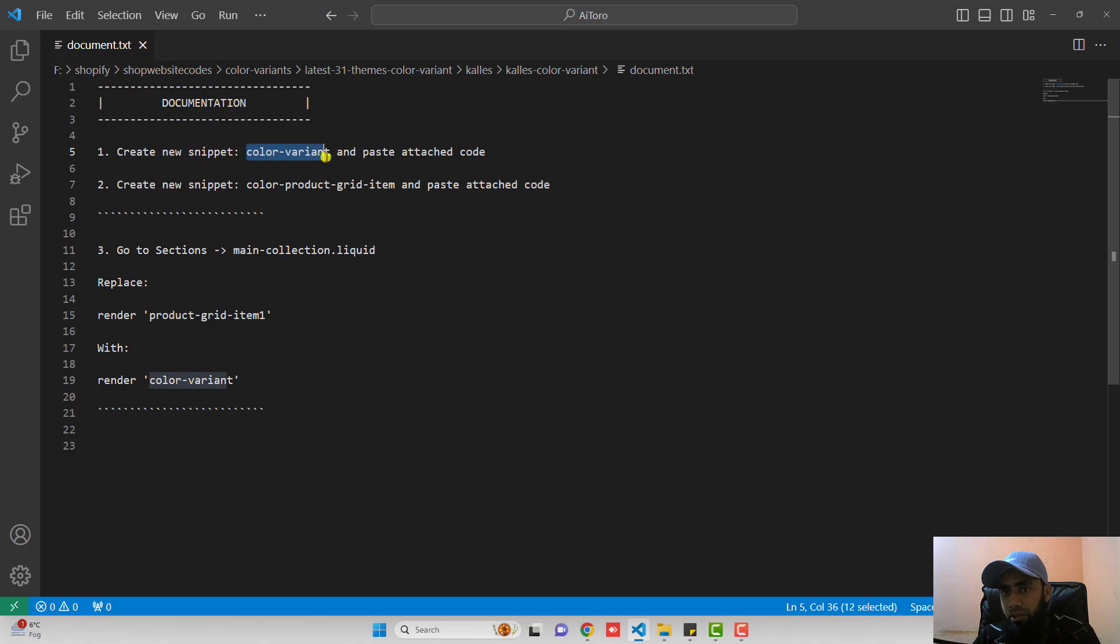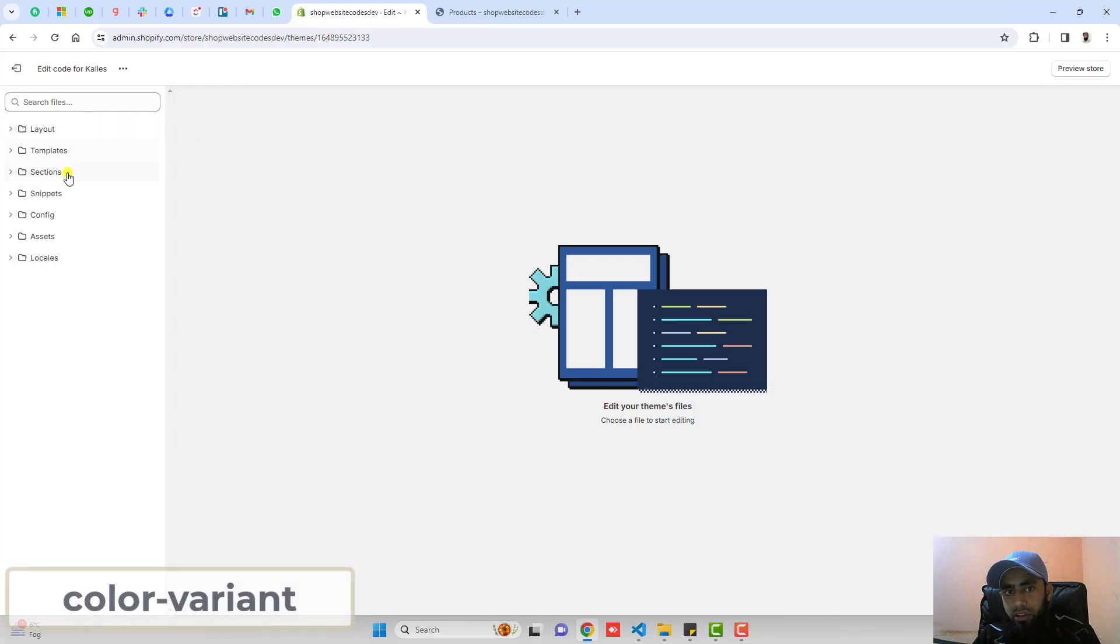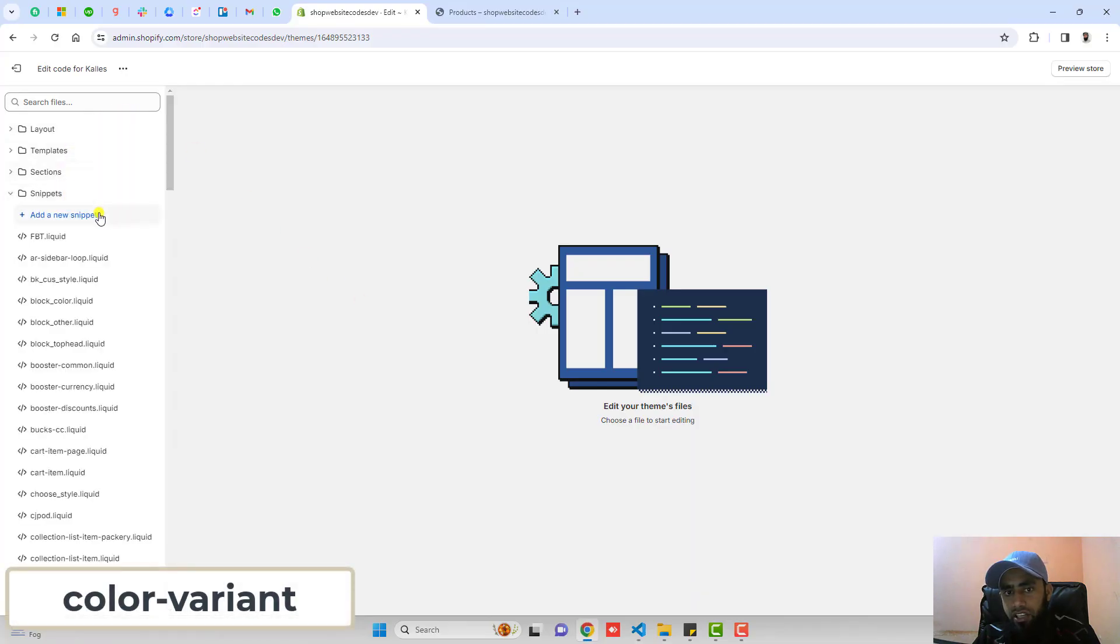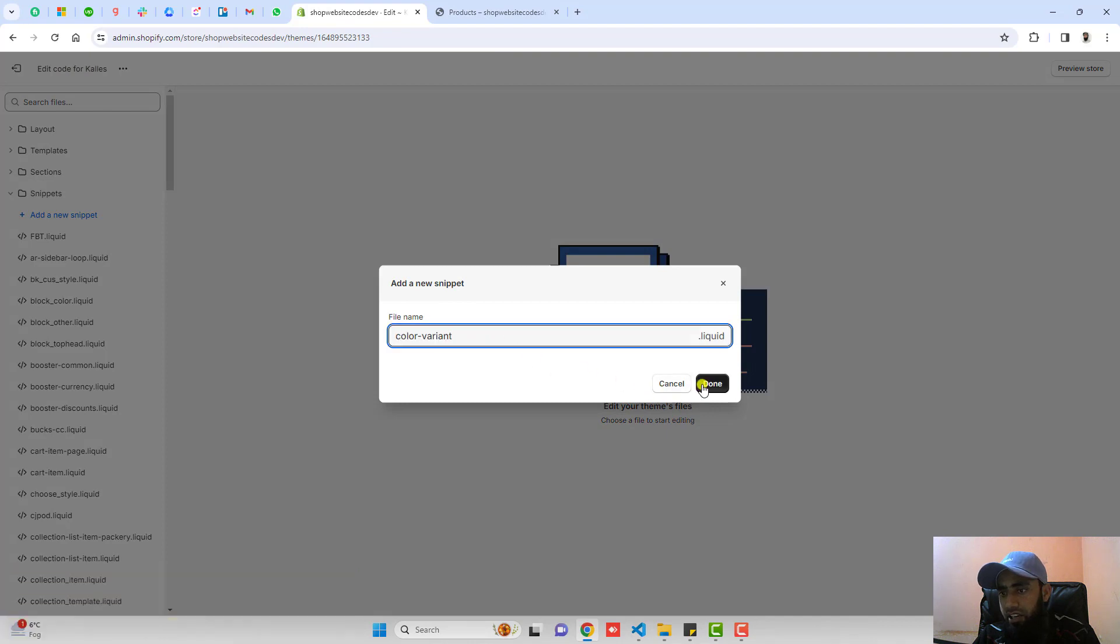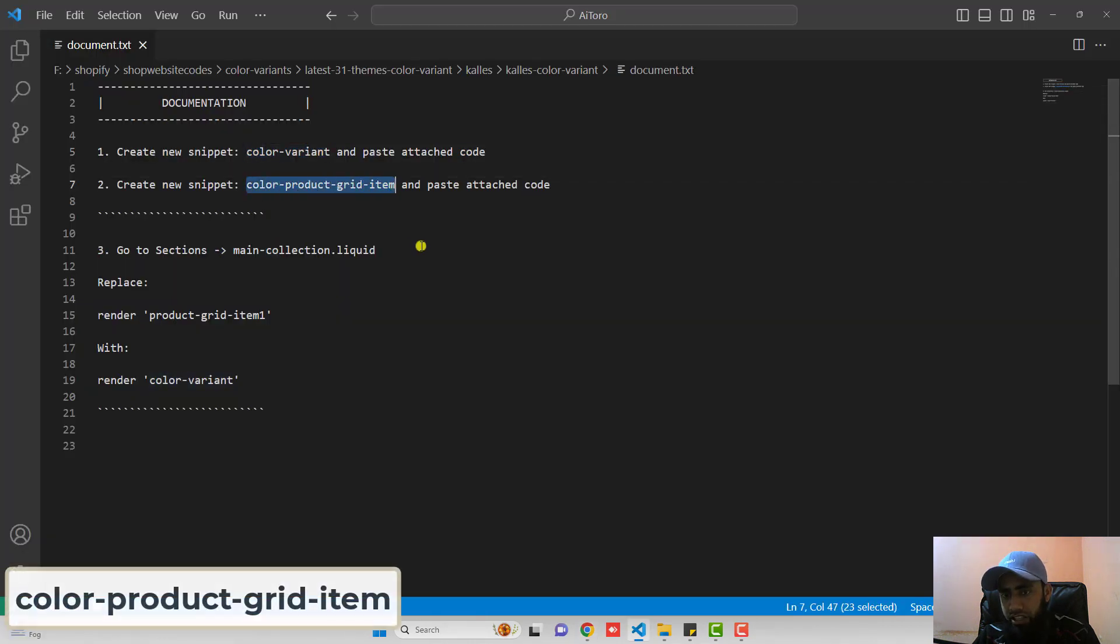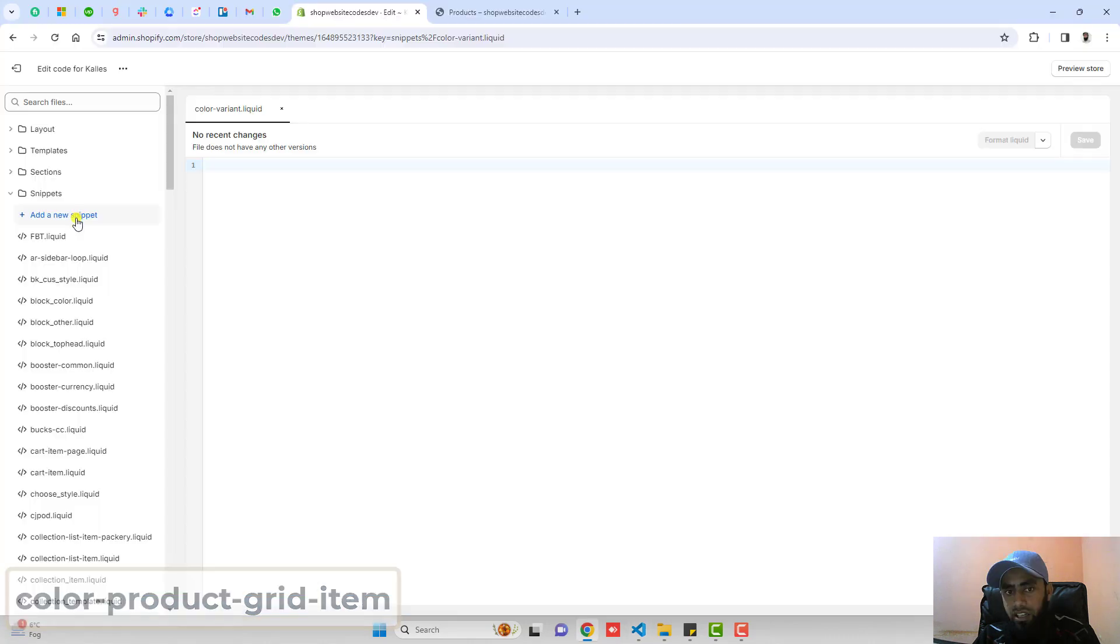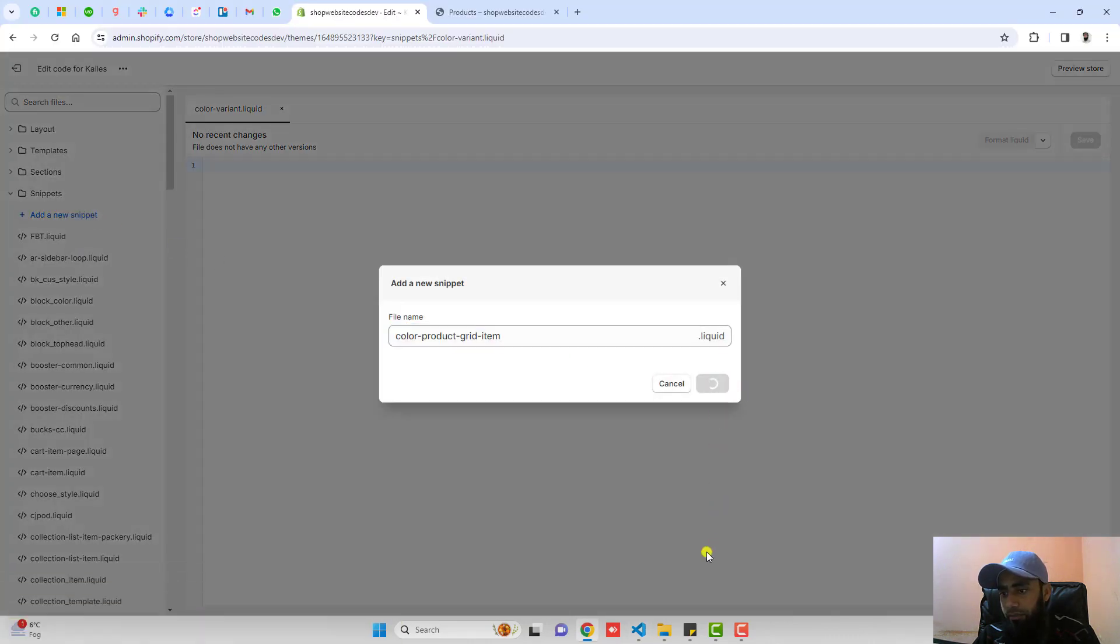Create a new snippet. Name of that snippet will be color-variant. Copy that and click on snippets, click on add a new snippet, paste the name here, click on done. Then you should create another new snippet which is color-product-grid-item. Click on add a new snippet, paste the name here, click on done.